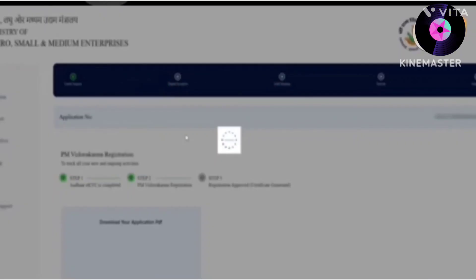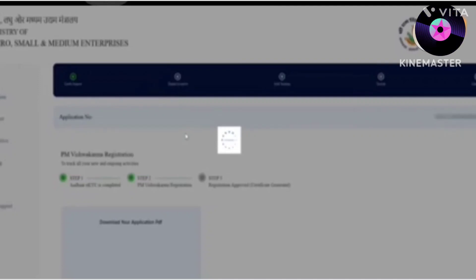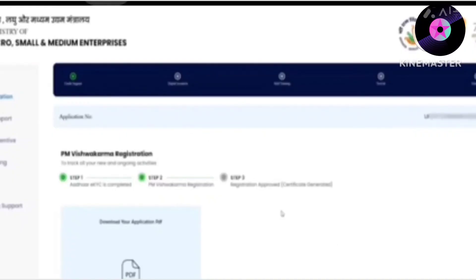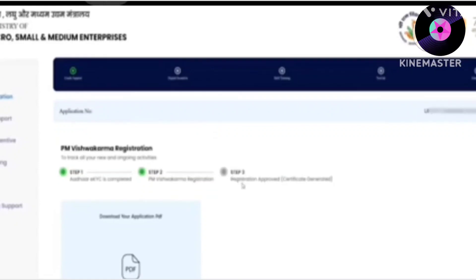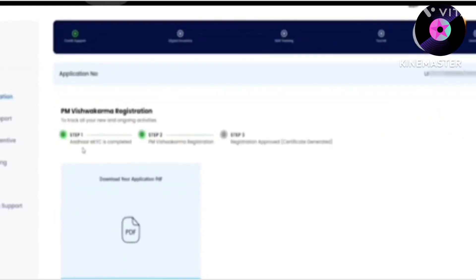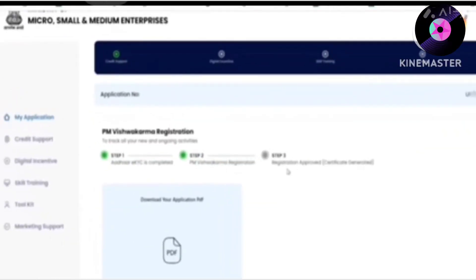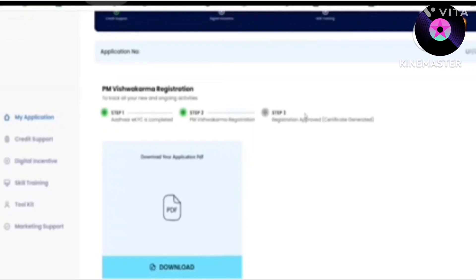You will have to click to submit, and you will see that our application is successfully submitted. The page will be automatically redirected and we will be logged into the portal automatically. You will see that your registration is successfully completed. The next step is registration approval, which will be approved by the authority.